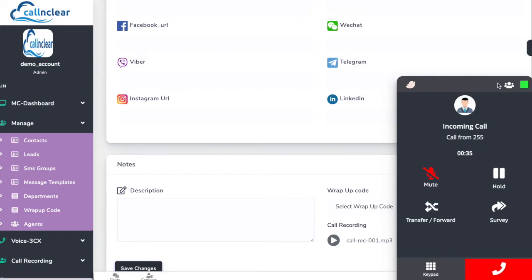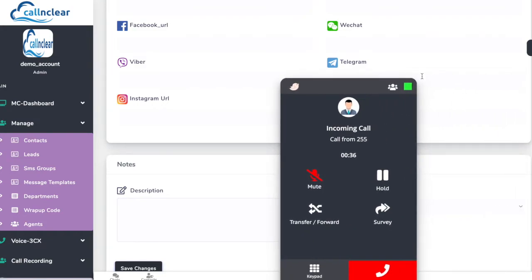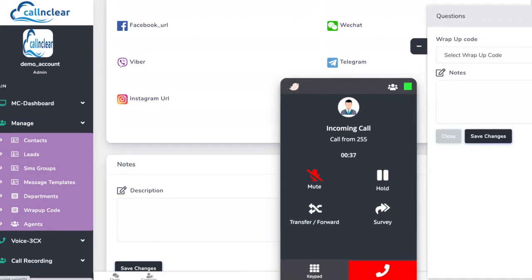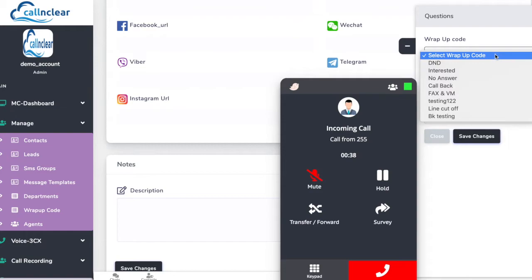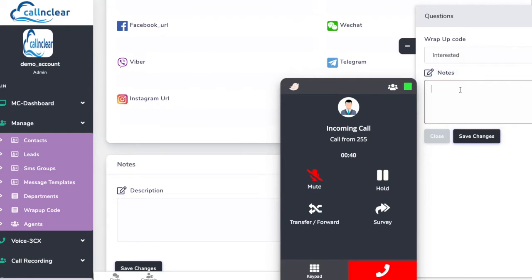The wrap-up call code makes it easy for reporting purposes on the type of calls handled.